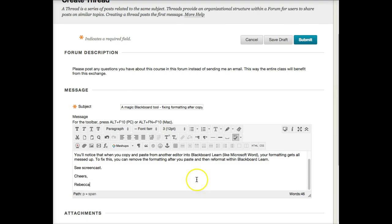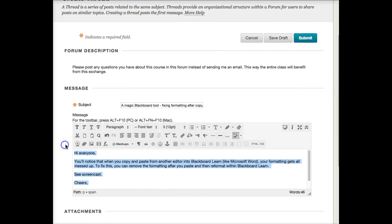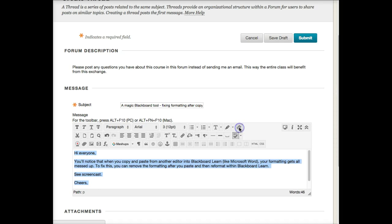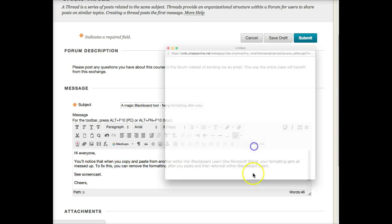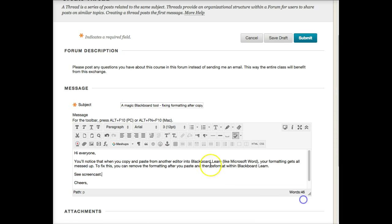To fix this, which is actually pretty simple, just highlight your text and there's this little button right here that says clear formatting or remove formatting. When you hit the button, it looks like it did nothing, but really when I click the HTML, you can see that the HTML got rid of all of those style things.